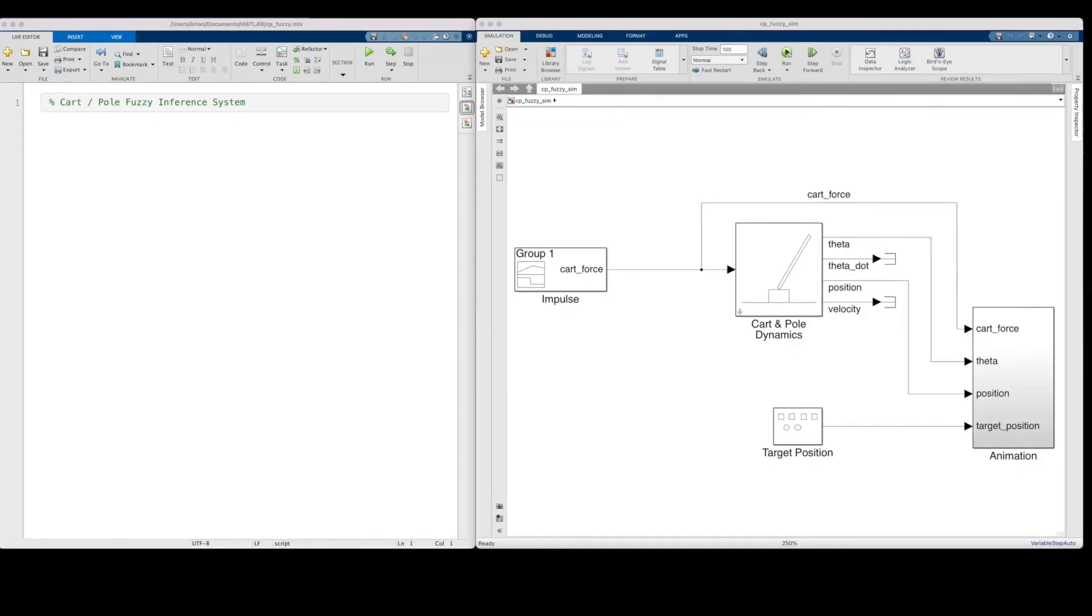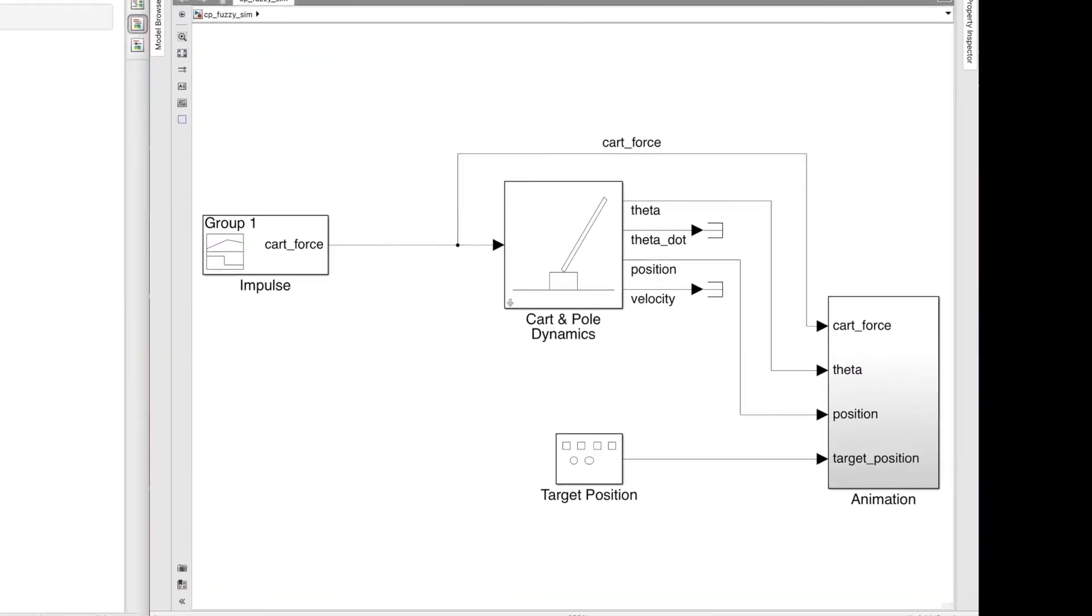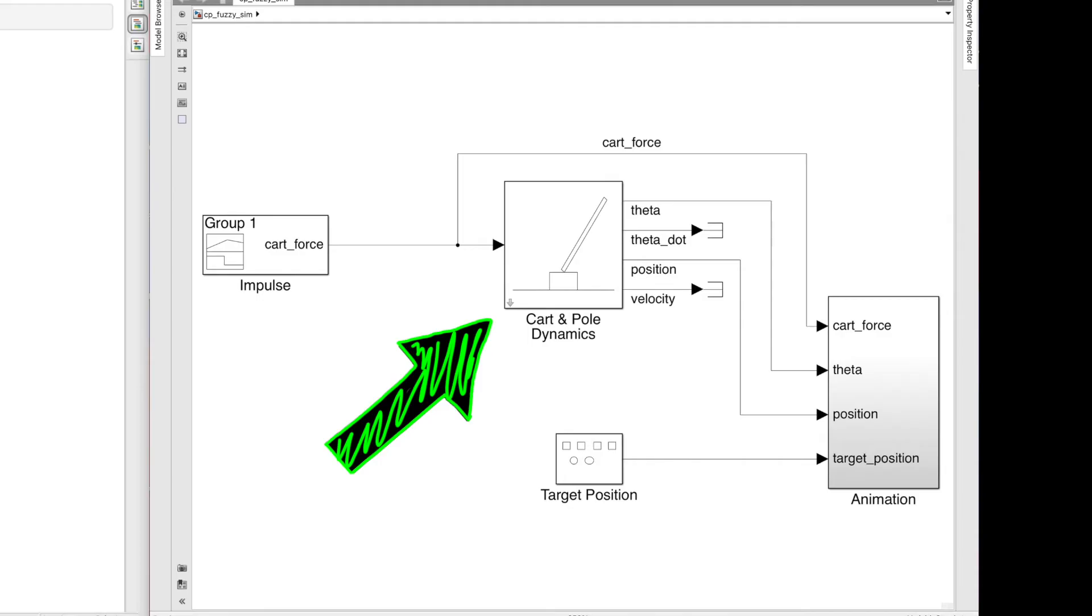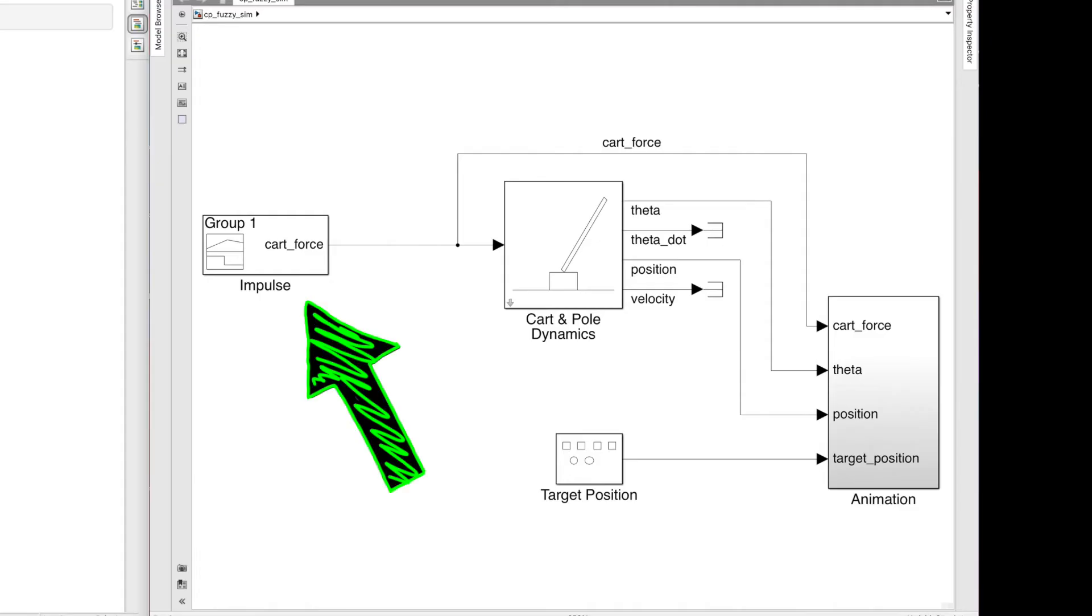I've already put a few blocks in the Simulink model. This block is the dynamics of the cart and pole system, which you can see takes the cart-force input and outputs the four states. The pole initializes perfectly balanced, and since there are no other external disturbances in this model, I disturb it by injecting a small impulse at time equals one second, just to get the cart moving a bit and get the pole to fall over.